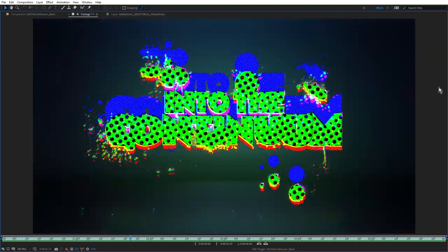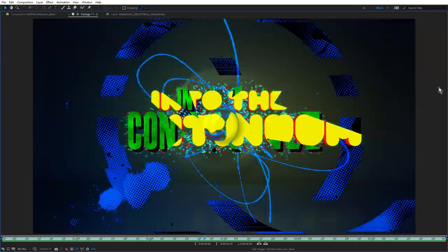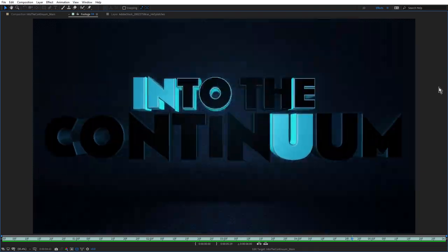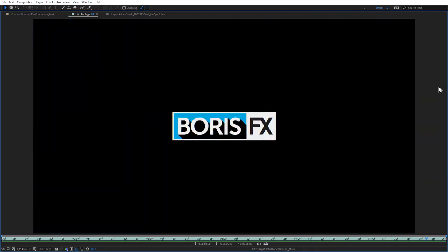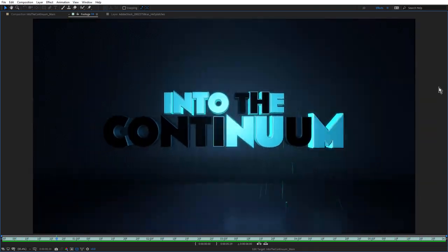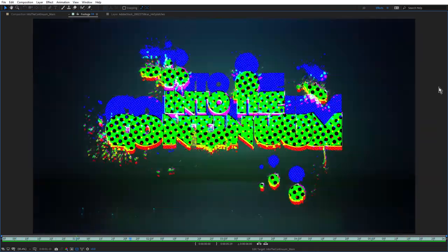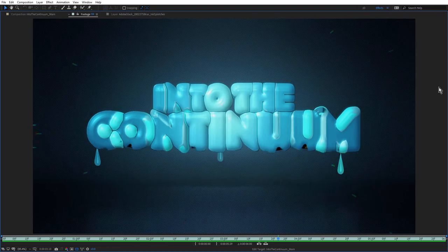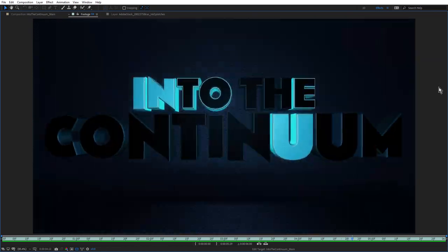Hopefully that's piqued your interest. Definitely take a look at the five-part series — I think you'll get a lot out of that. Thanks for watching.